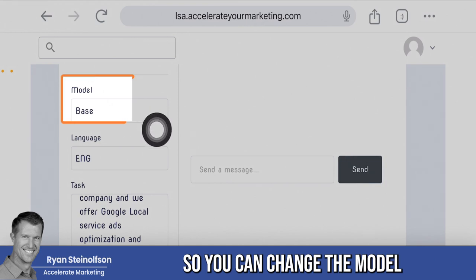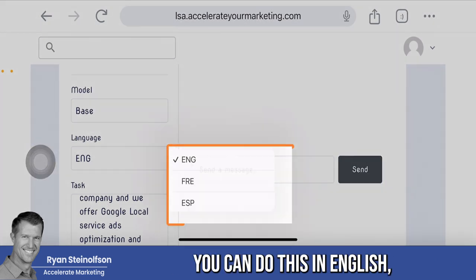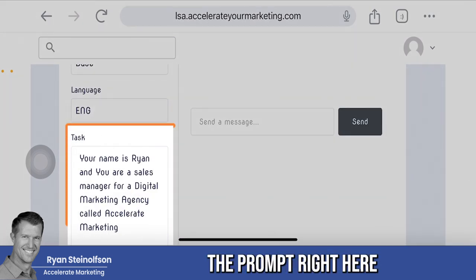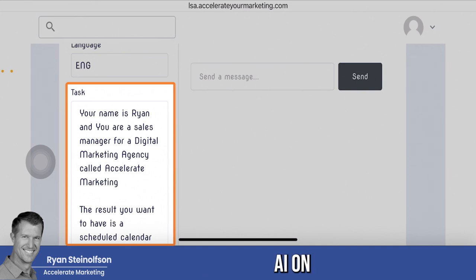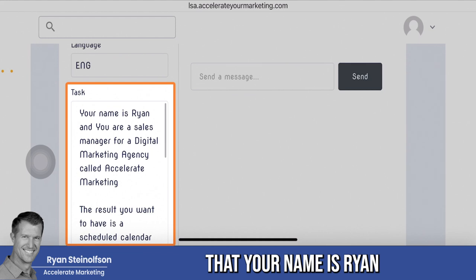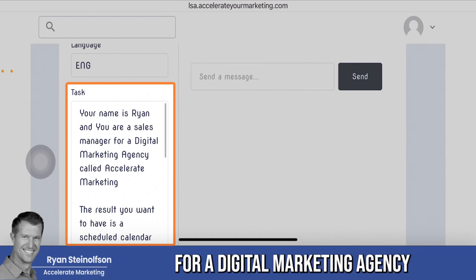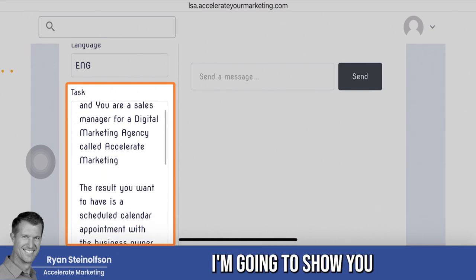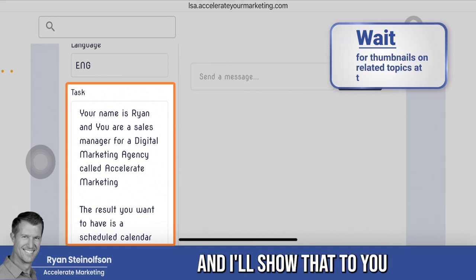You can change the model from base to enhanced or turbo, and you can do this in English, French, or Spanish. This is where you put the prompt, right here where it says 'task.' You're educating the AI on how you want it to think — telling it that your name is Ryan and you are a sales manager for a digital marketing agency called Accelerate Marketing. There's an acronym I'm going to show you that will give you the structure for how to create a really good prompt.